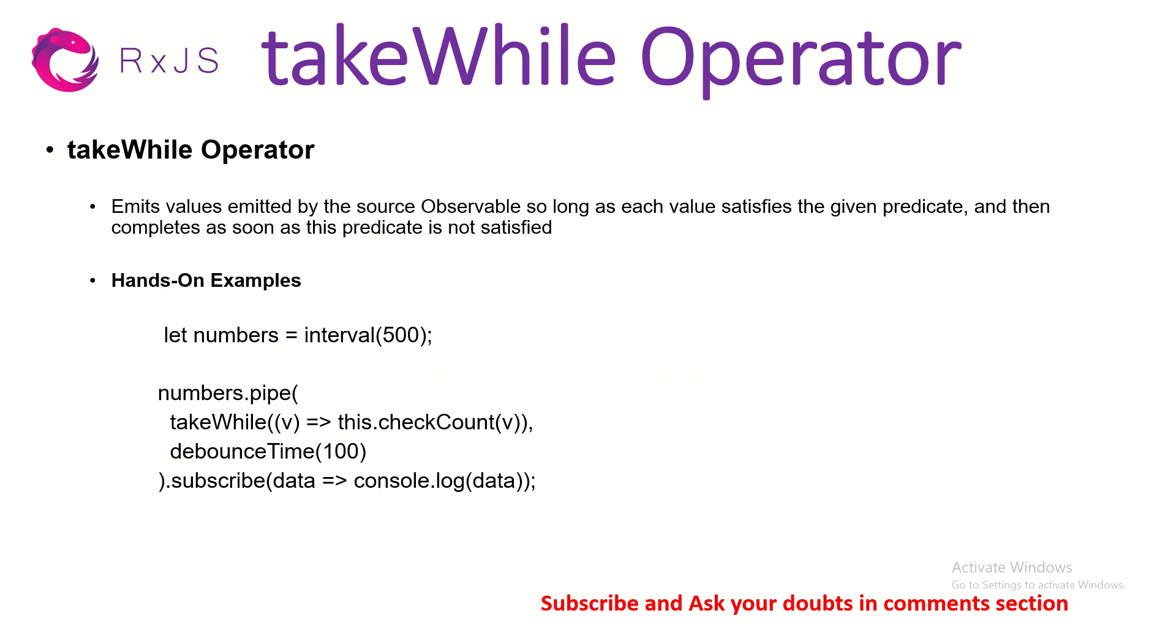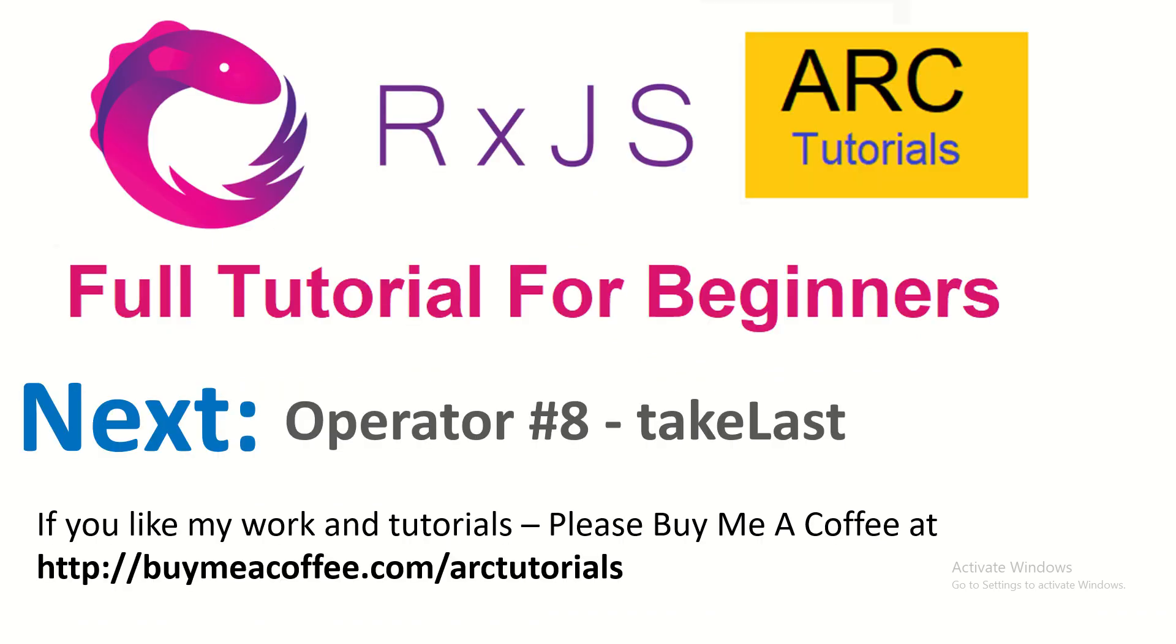The next one is pretty related and it's called takeLast. No points for guessing - this operator will help you take the last value of that particular observable that is emitting. We'll learn about it and do some hands-on, so stay tuned for that episode.